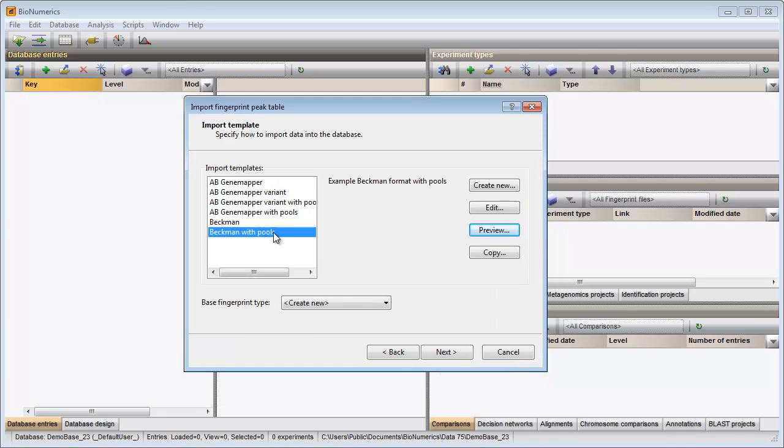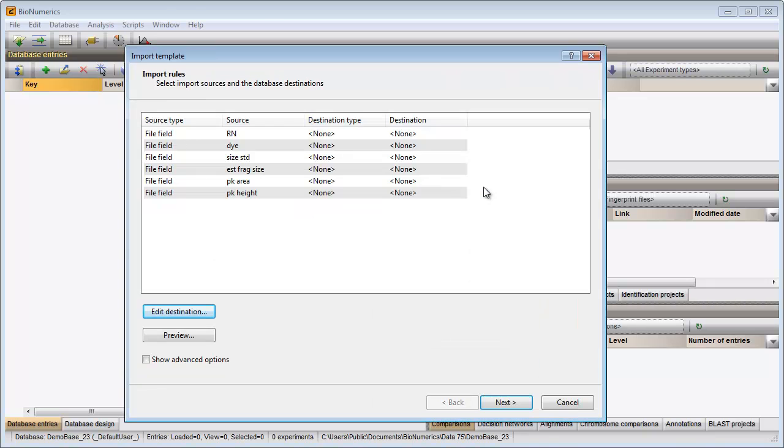I can use this template for the import of my peak file data, but I will demonstrate how to create your own customized template, in case the information in your files does not fit any of the predefined templates. I press the create new button, and in the next dialog, all columns found in the peak file are displayed as rows in the grid.